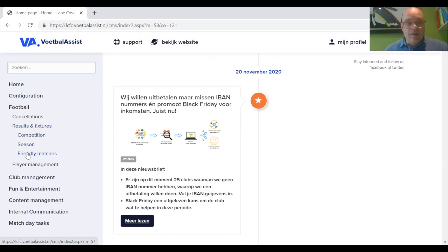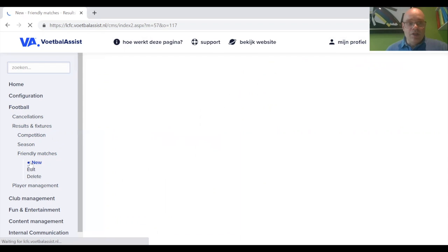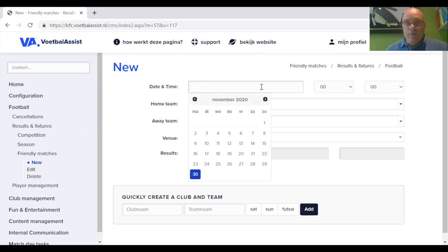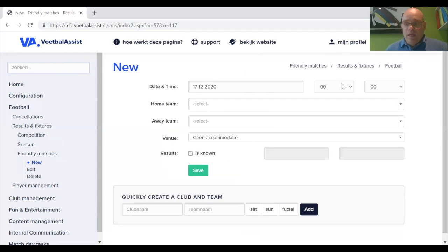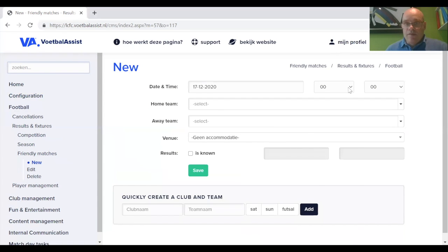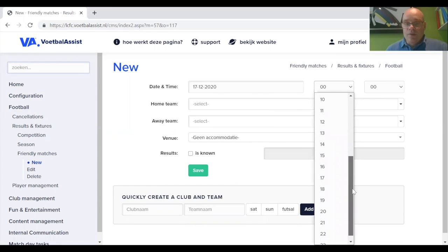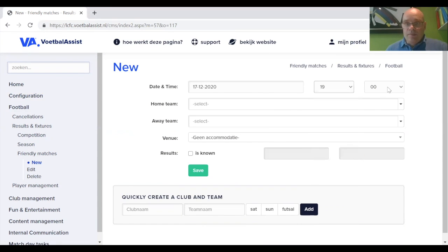And there's the friendly match option. We go to New. We want to add a new friendly match and we are confronted with the form. That match is on the 17th of the 12th. It's at 7:20 in the afternoon, so that's 19:20.